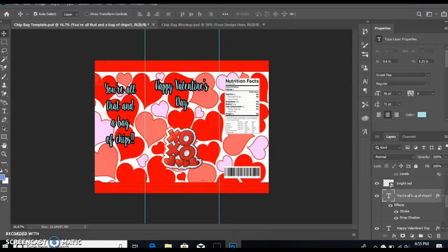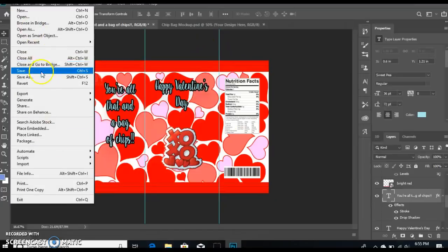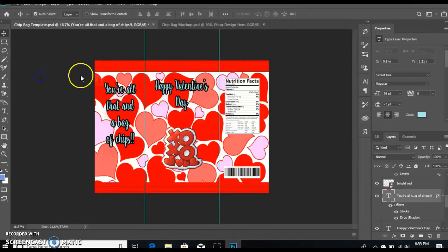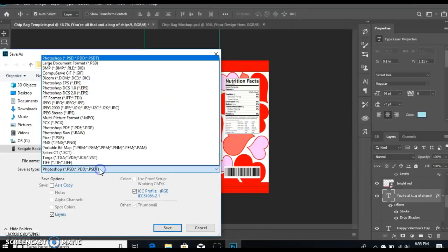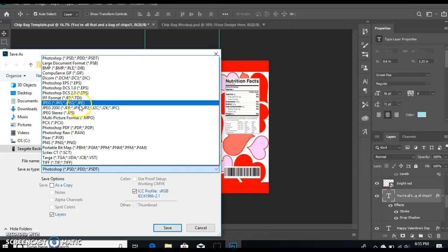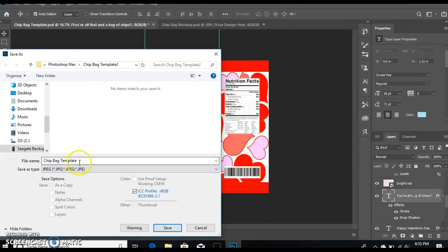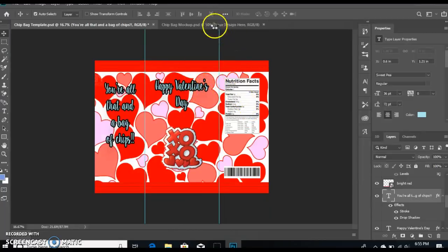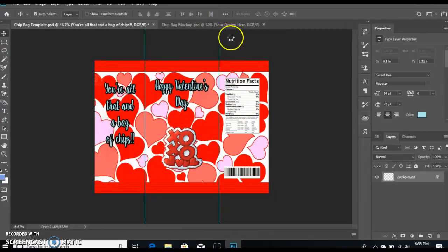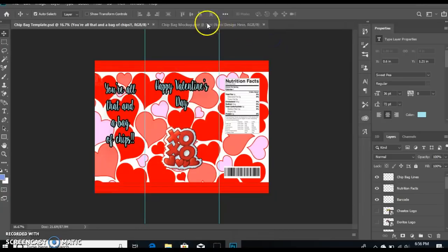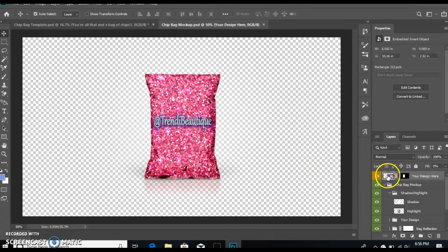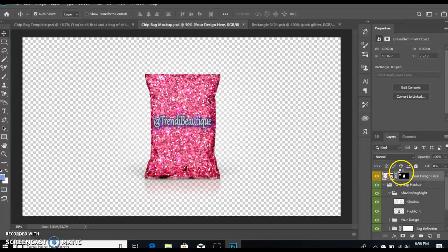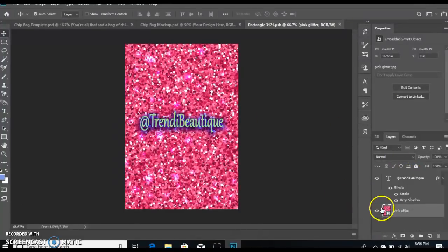You would actually go to File and Save As, save it as a JPEG, and just type whatever you want to name this. I'm not going to save it again.